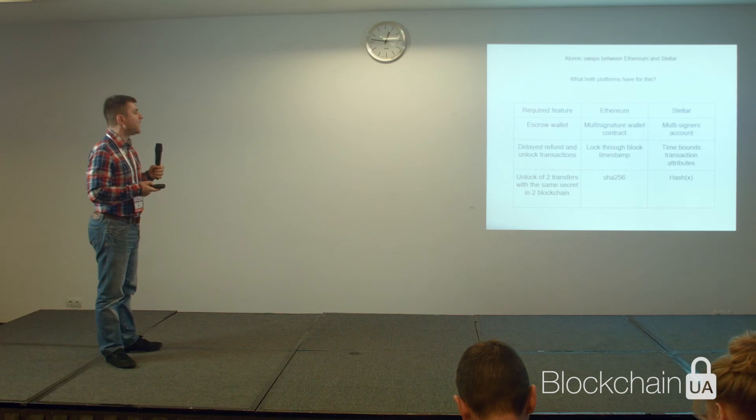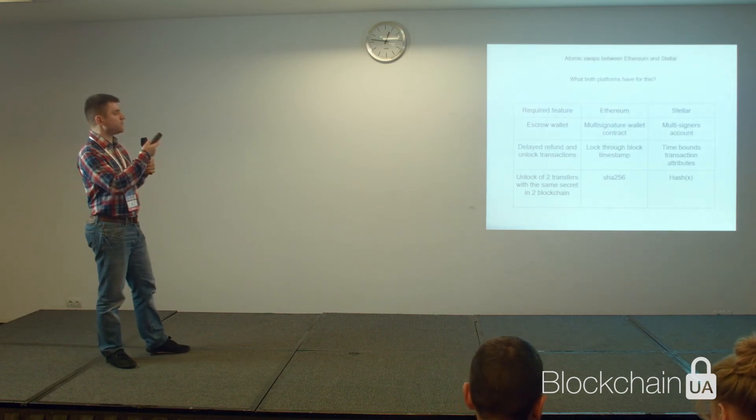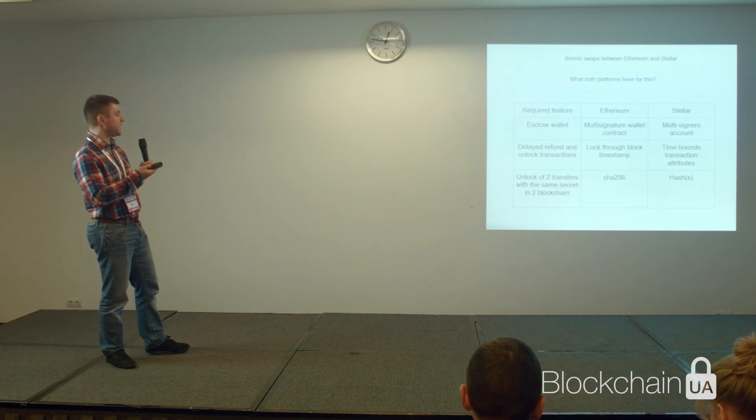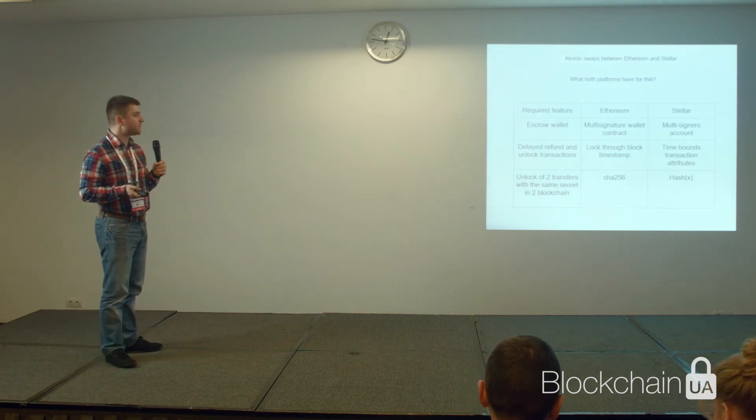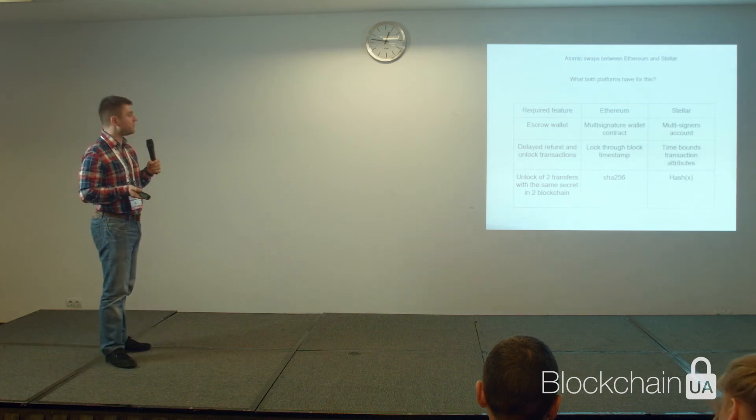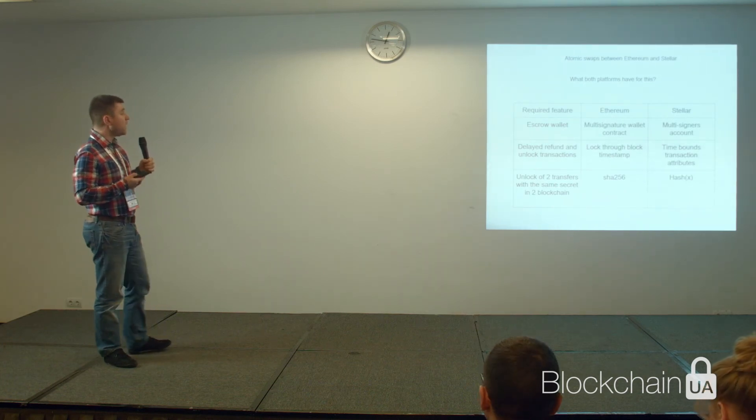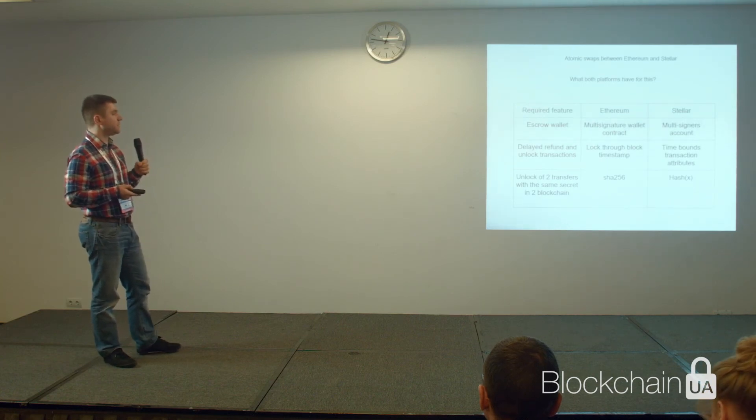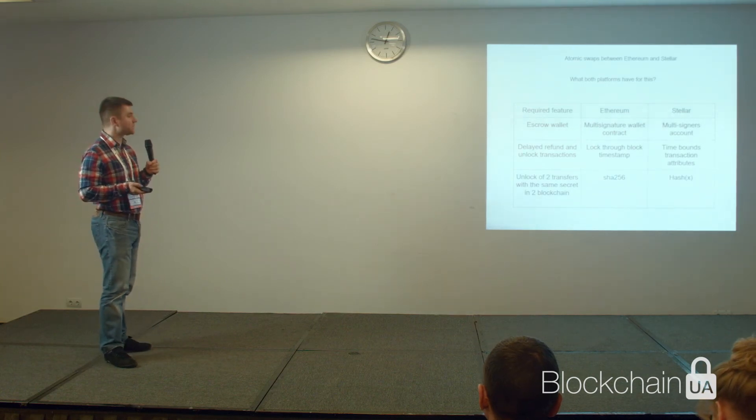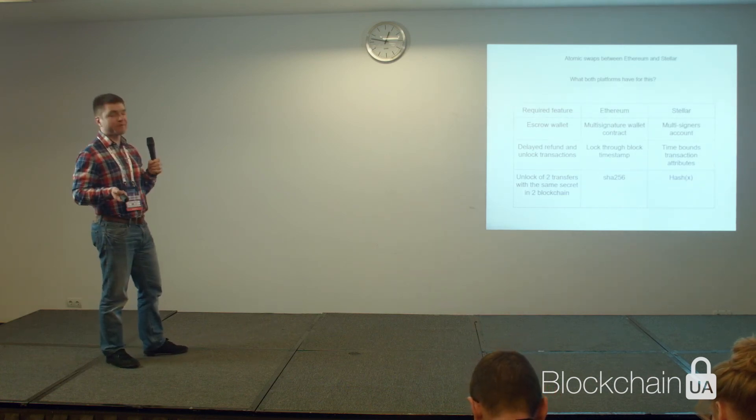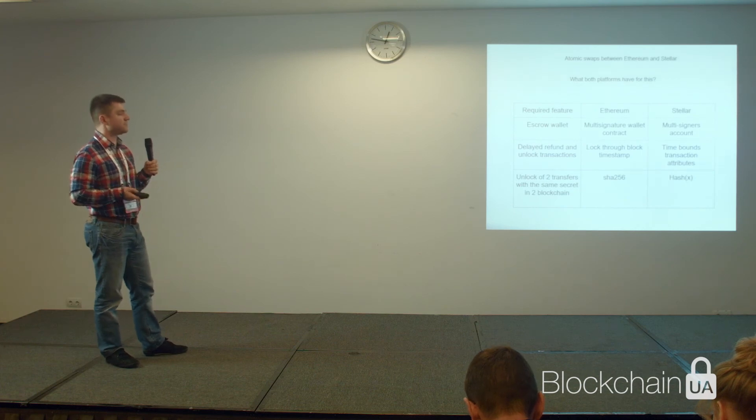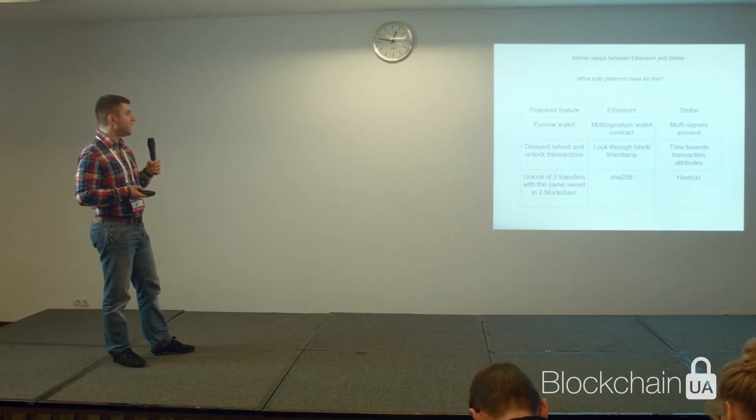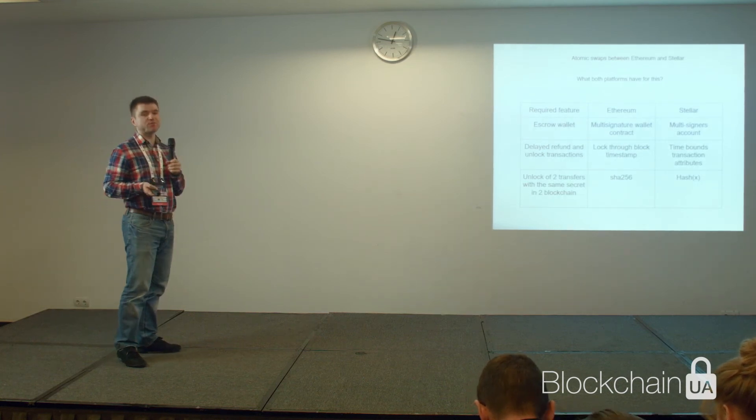Fortunately, both platforms have everything for this. We can implement anything in Ethereum, including a multi-signature wallet contract. In Stellar, there is the multi-signer account that can be set up. The time lock that we need for such an escrow wallet is available on both platforms, because we have a timestamp in Ethereum and a time-bound transactions attribute in Stellar.